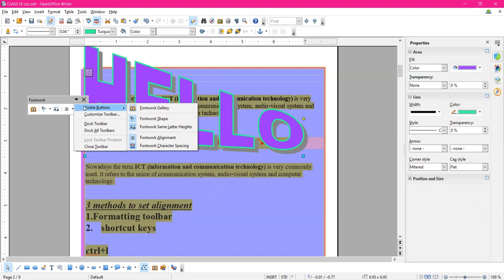Today we discussed the concept of drawing objects and how to include pictures in the document, how to format them, how to insert font work, and the buttons available on the toolbars: drawing toolbar, drawing properties object toolbar, font work toolbar — four toolbars discussed today.